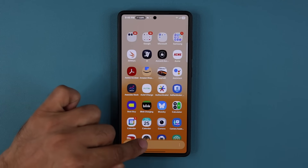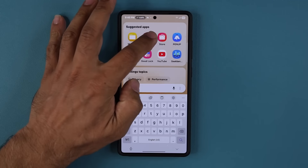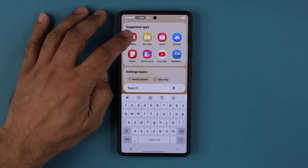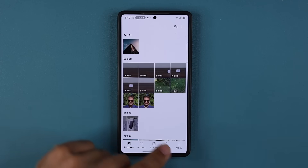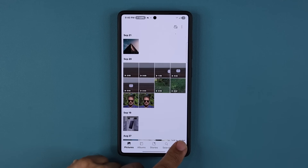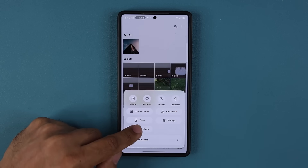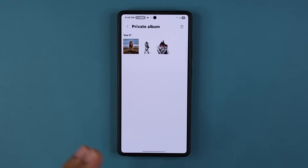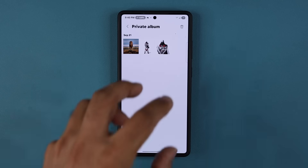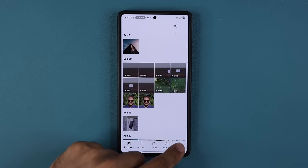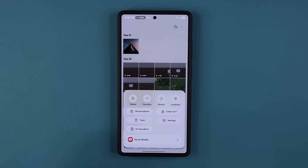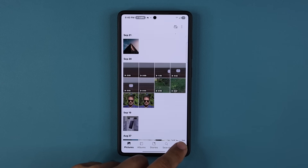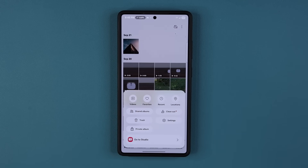The first feature is going to be in the gallery application. The feature I'm talking about is the private album — you tap on the menu and tap on private album, which is going to be locked, and you can unlock it to access your private photos. By default, it's not going to show up, so you have to actually enable it. Let me show you how to enable it.